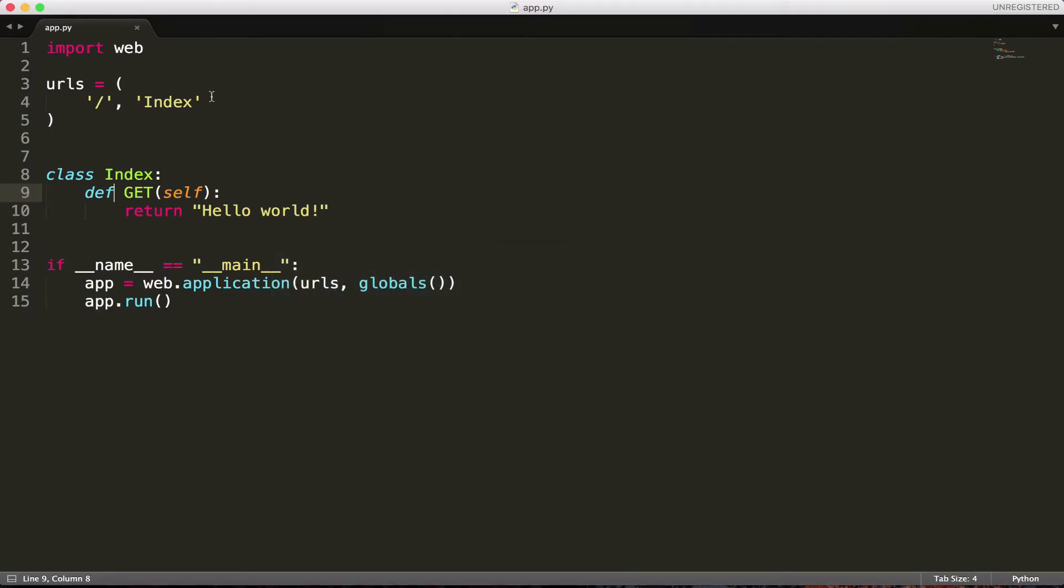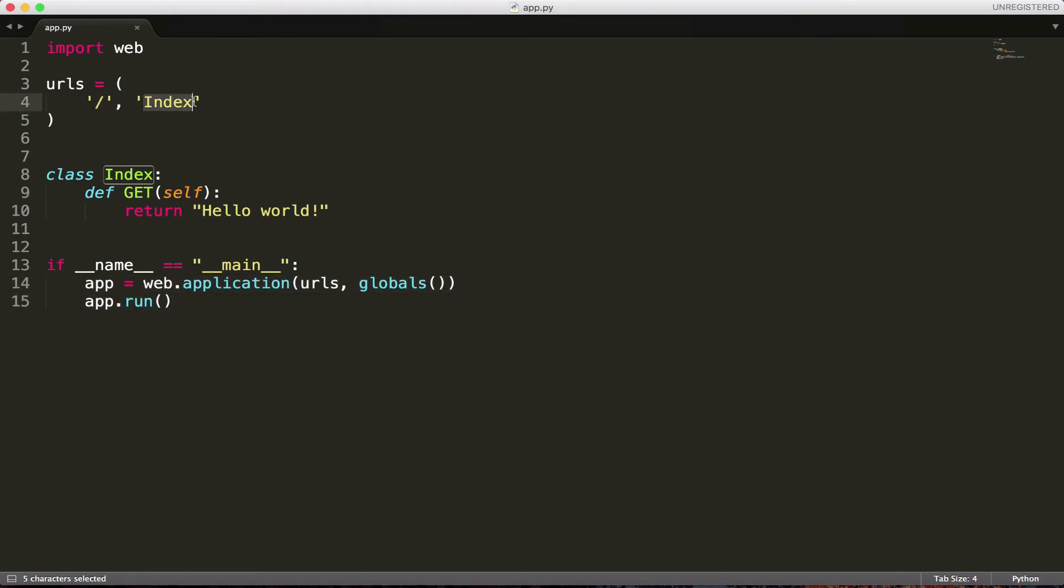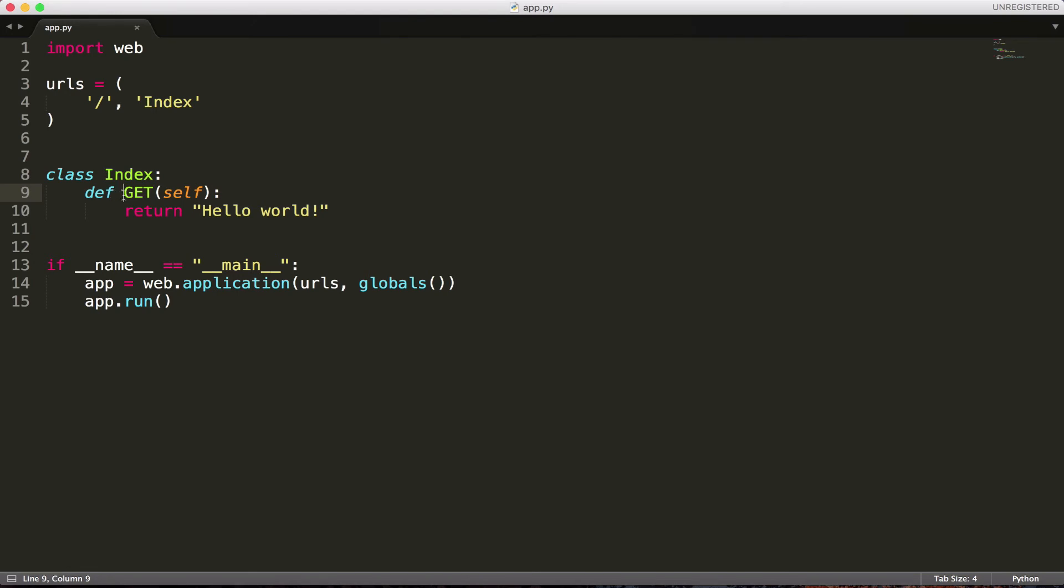What happened was, we essentially came down. We're running the application. It says, oh, I'm at slash, I'm at the index, this right here. I'm at the class index. And I'm getting, I did a get request. And once the user does a get request, I'm going to return the text hello world.